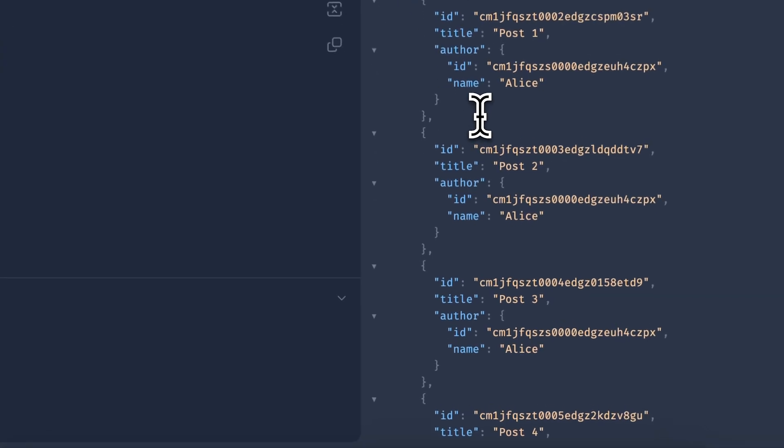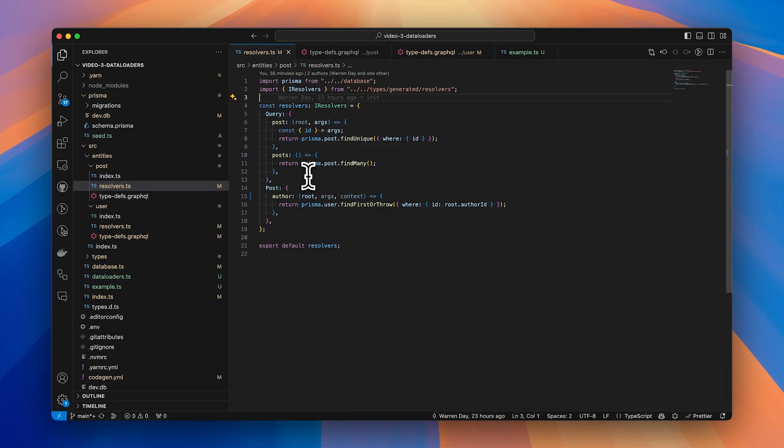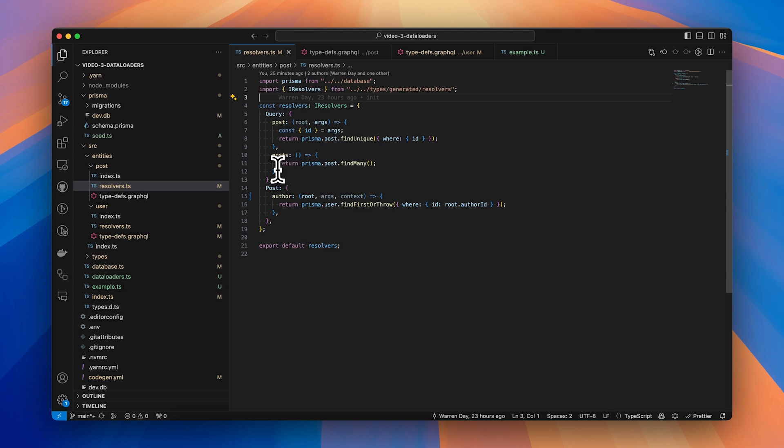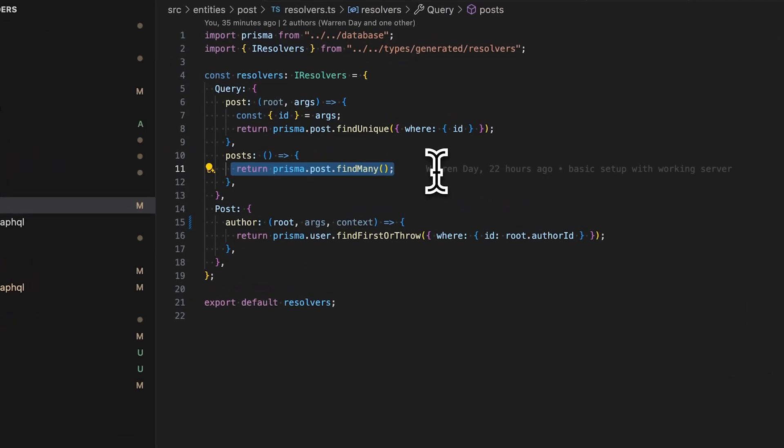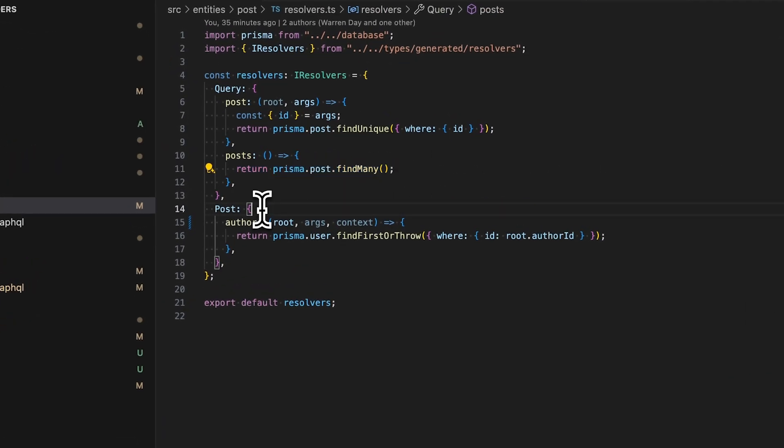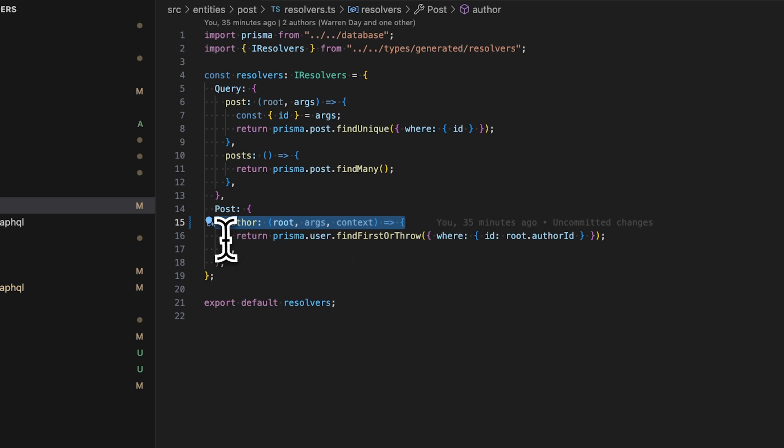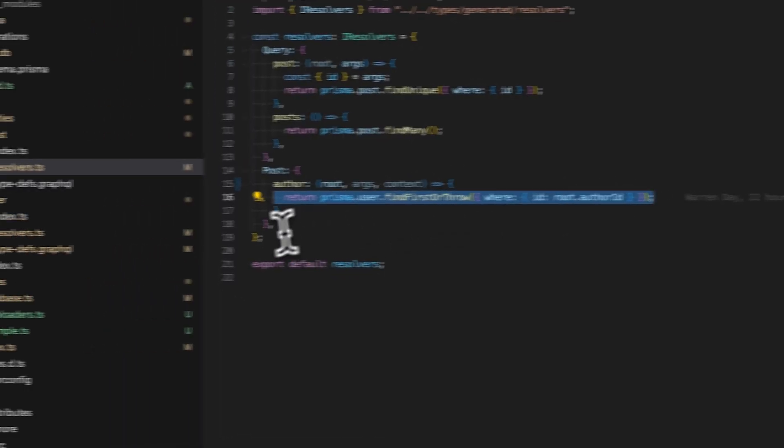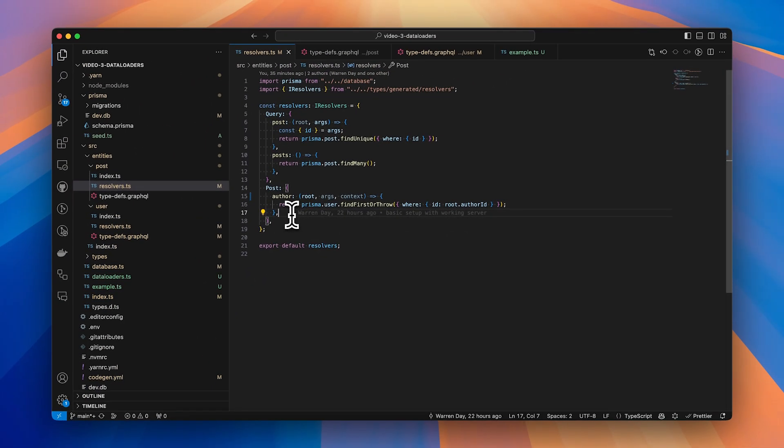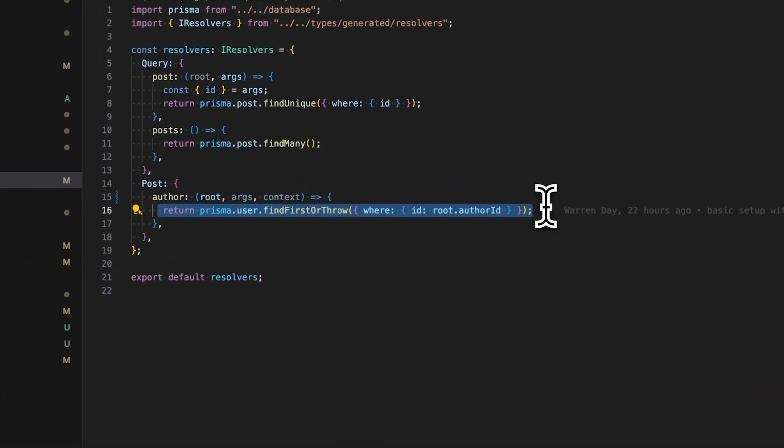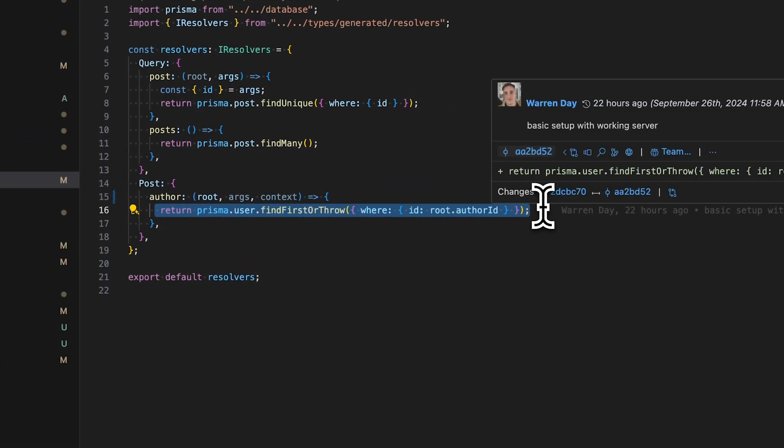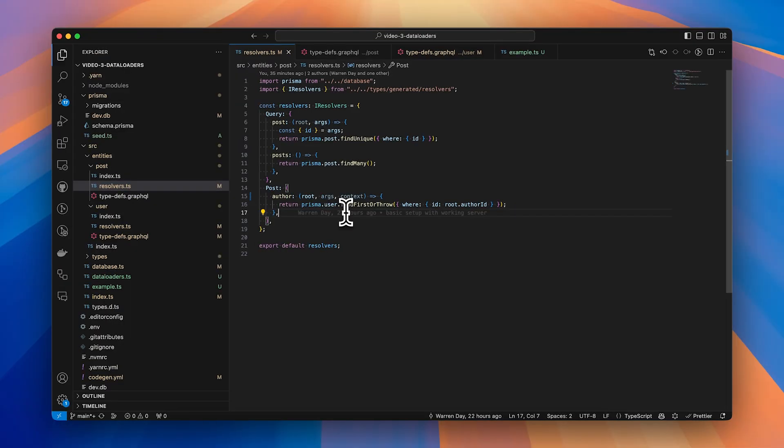So let's jump over to the resolver code. So here I'm actually using Prisma to access the database. So in the posts root resolver we're just fetching all of the posts, and then in the author nested resolver we're just fetching each user by their id. Now because this nested resolver is being executed five times, it means we're making five unique calls to the database, and this is where data loaders can help us out.